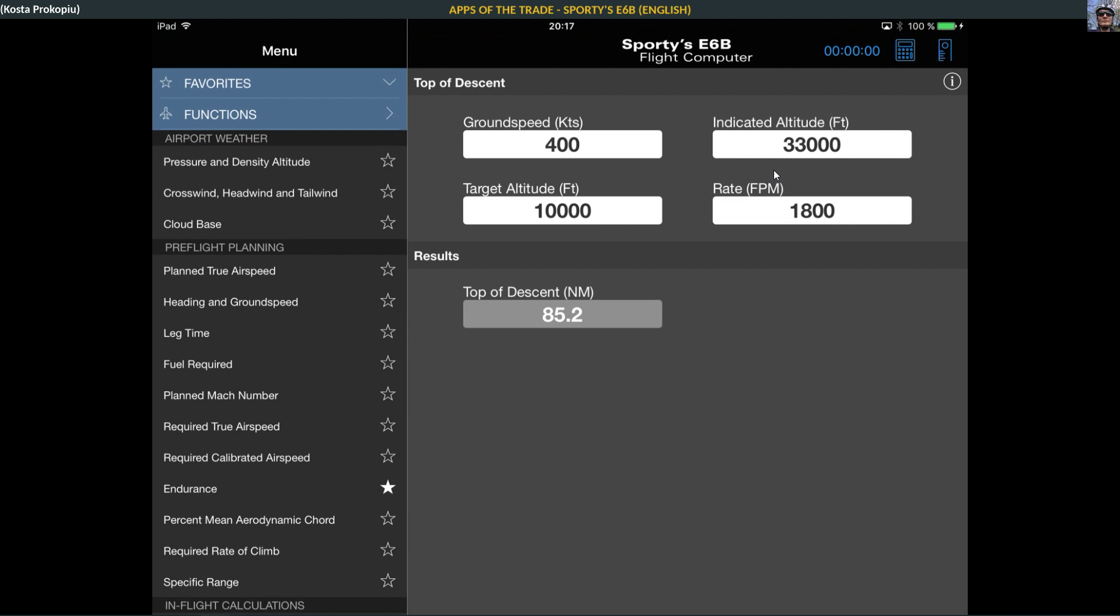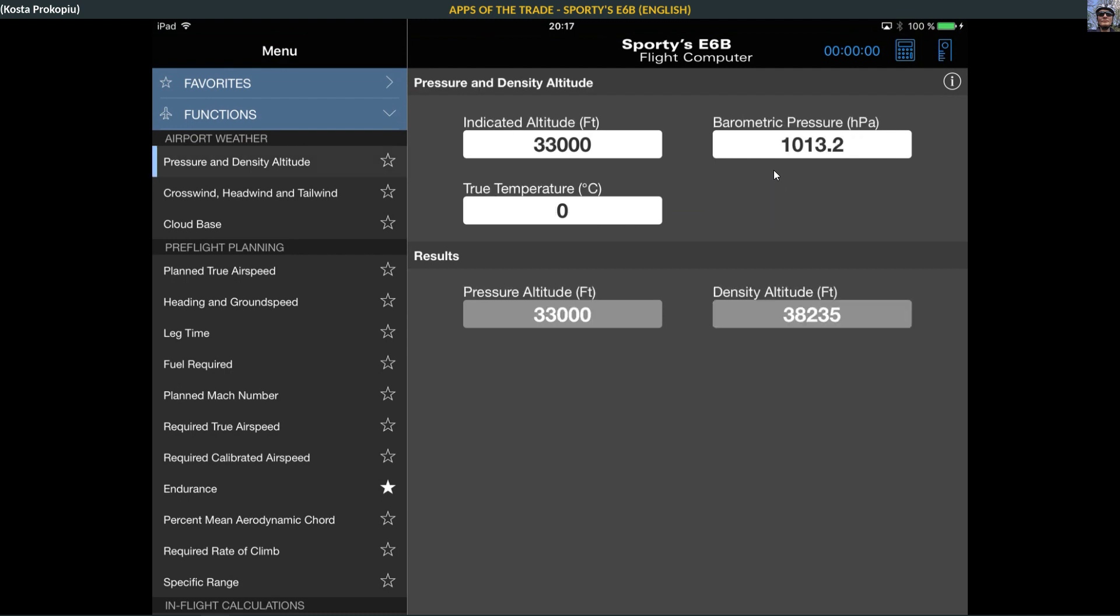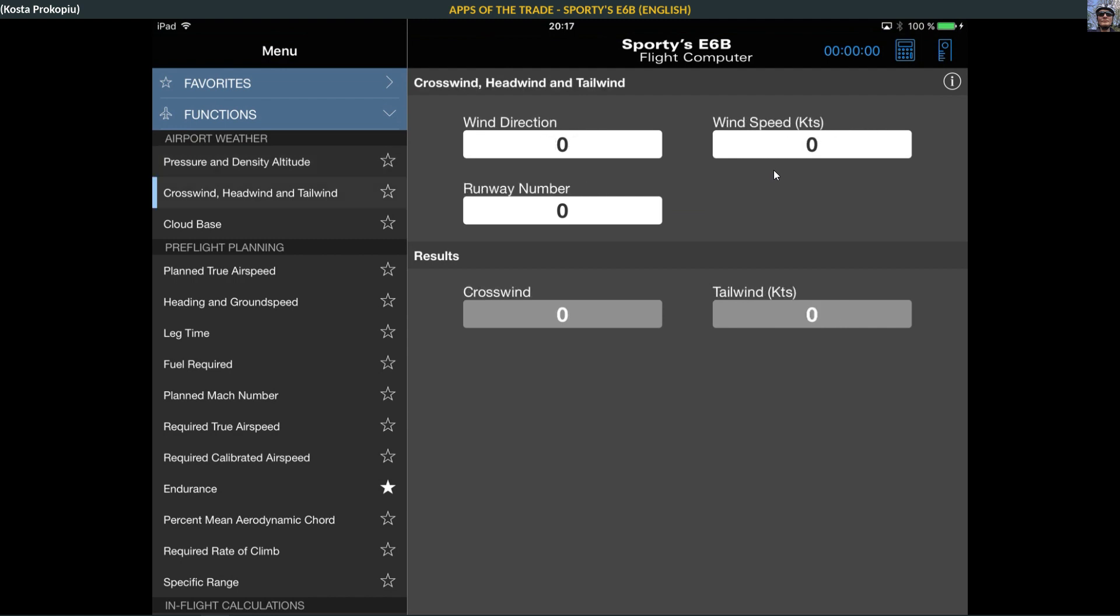I told you this is an awful lot. You can look at pressure altitude and density altitude, because altitude is not equal to altitude. There's pressure altitude and density altitude. If I explain everything we have in here, we're going to be here for an hour, so I'm just quickly browsing through. Crosswind, headwind, and tailwind.